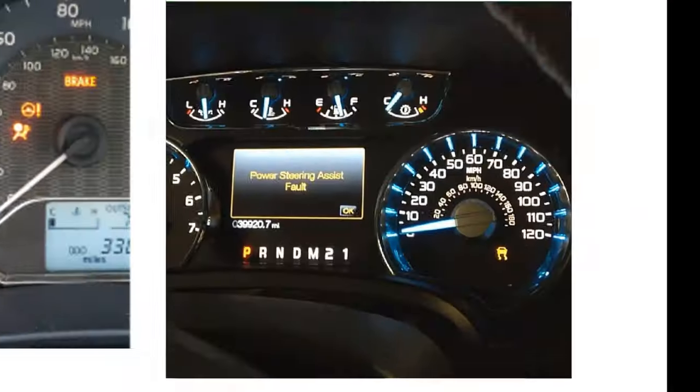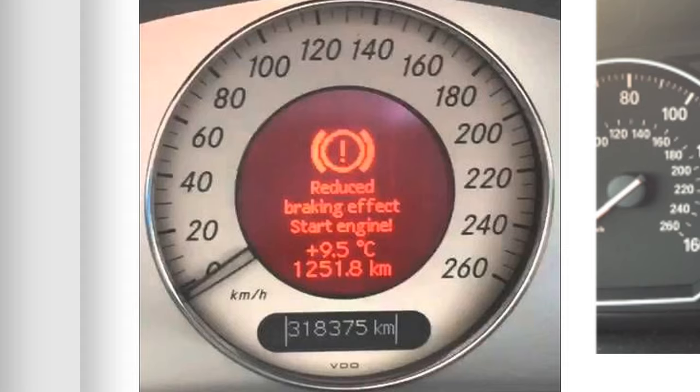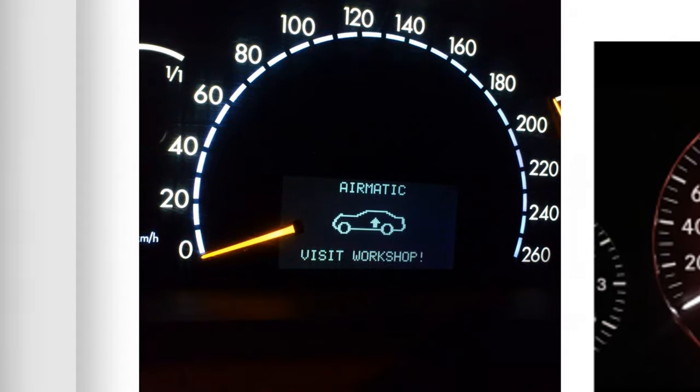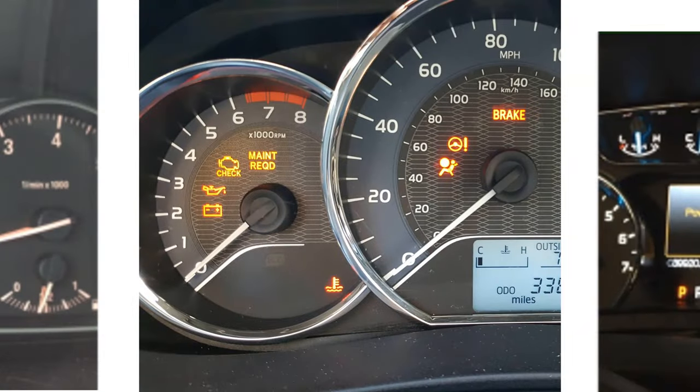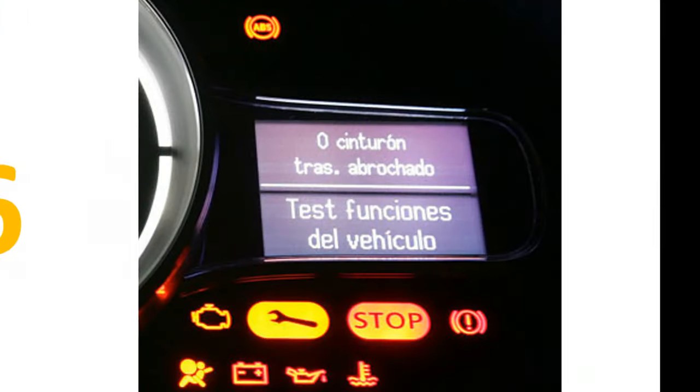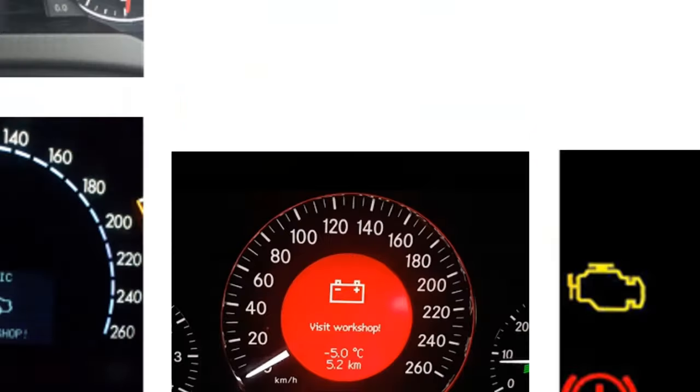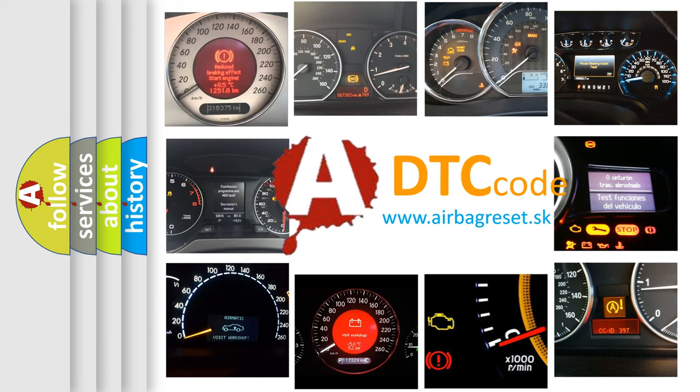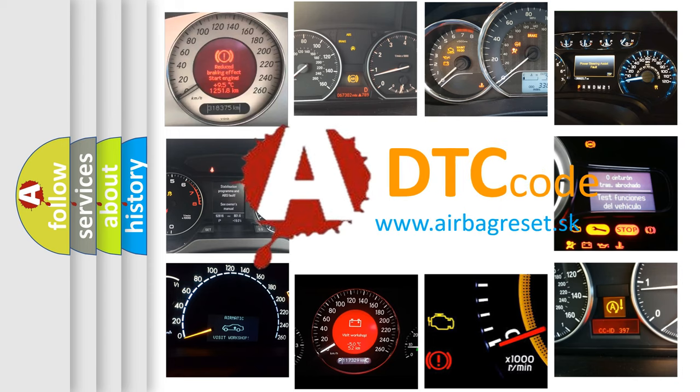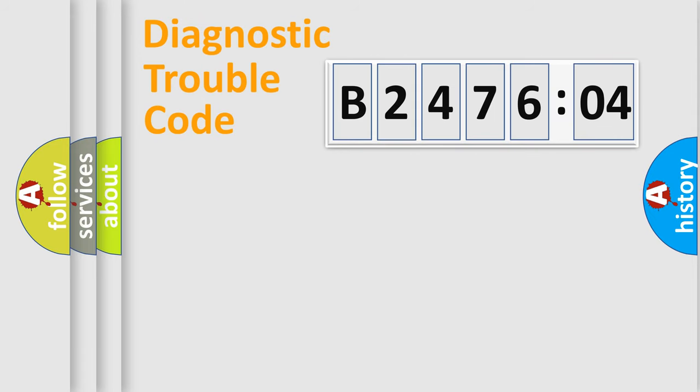Welcome to this video. Are you interested in why your vehicle diagnosis displays B247604? How is the error code interpreted by the vehicle? What does B247604 mean, or how to correct this fault? Today we will find answers to these questions together. Let's do this.